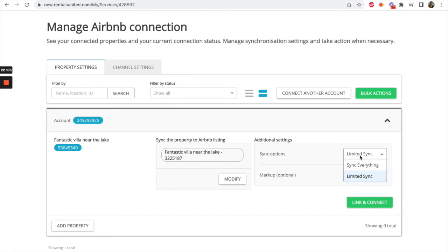If you select Sync Everything, Rentals United will override all content data in Airbnb that you have in Rentals United. You will then manage all listing content from Rentals United or the PMS connected.